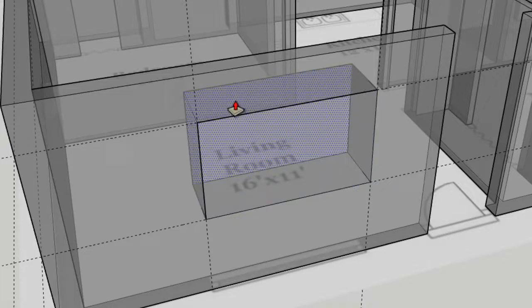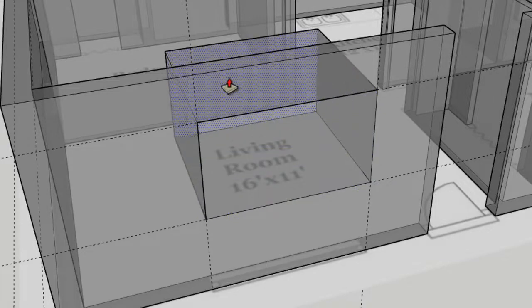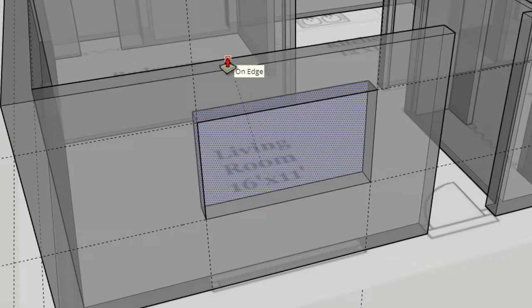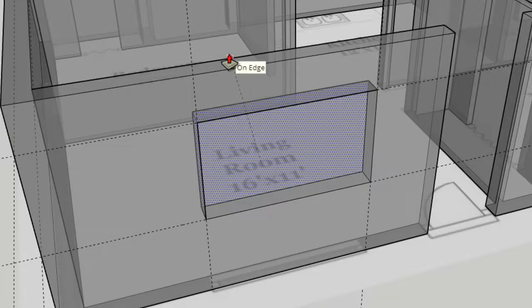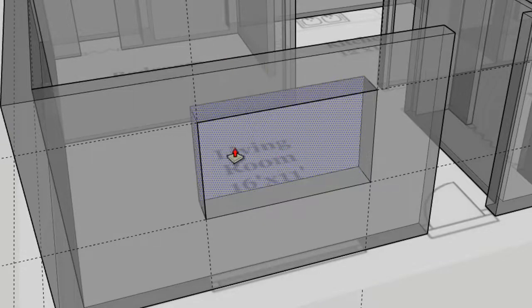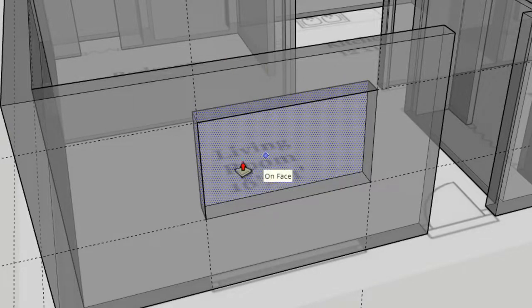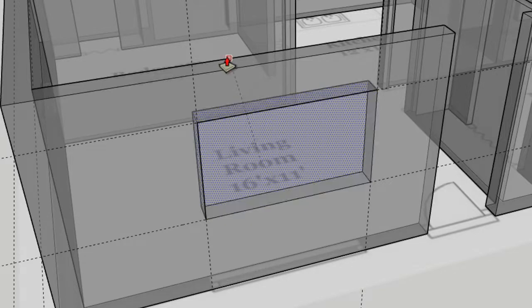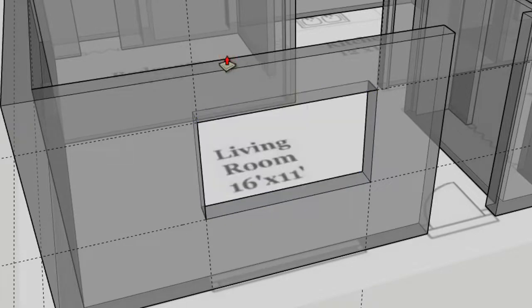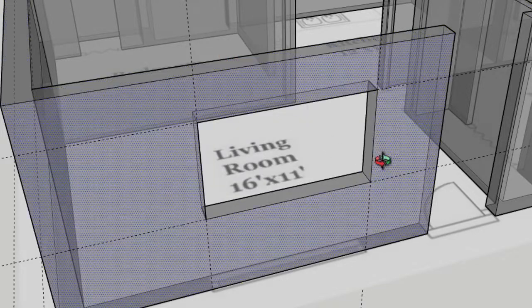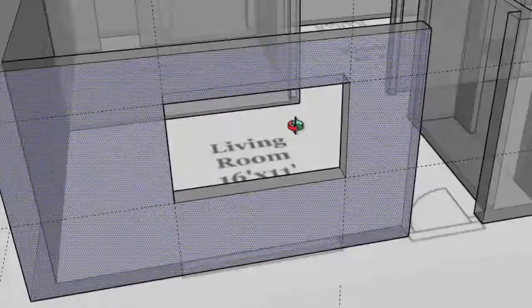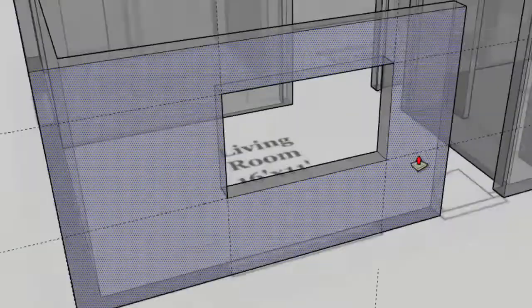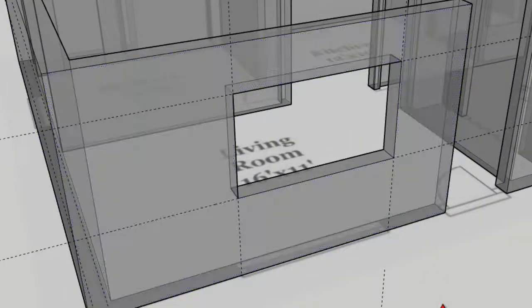And now I'm going to move my mouse up to the back edge of the wall. So I clicked on the rectangle on the front edge of the wall. Now I'm going to click on the back edge. Click. You can see, as soon as I do that, that material disappears and I have my window opening.